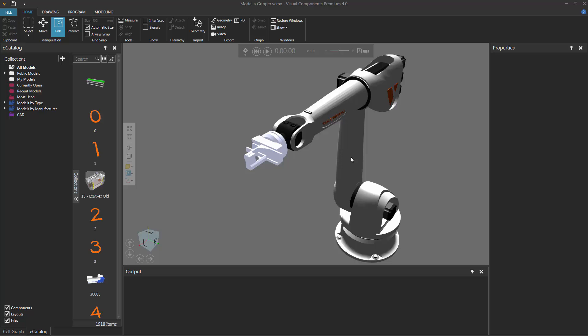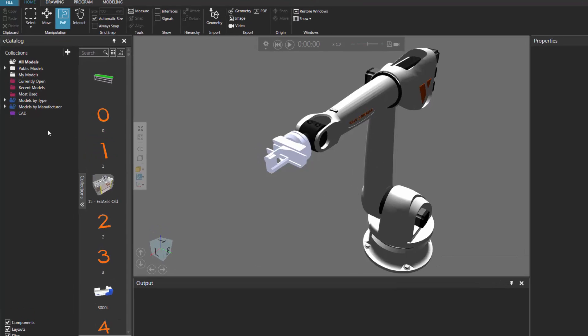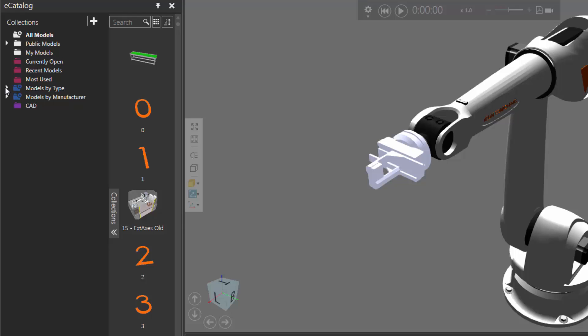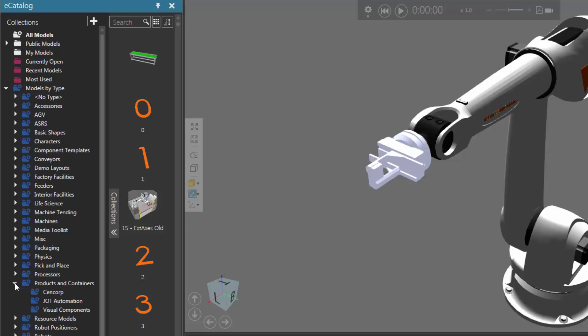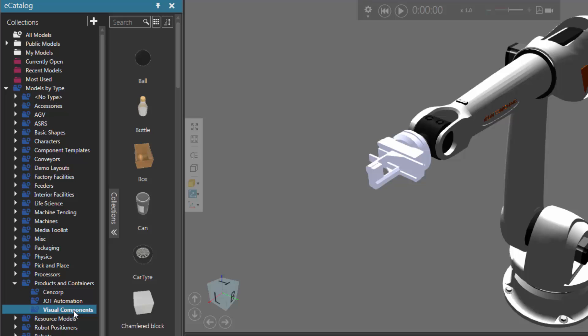Let's add the component we want the robot to pick up to the 3D world. I'll go to the e-catalog panel, expand models by type, expand products and containers, then click visual components and let's add a can to the 3D world — I'll drag it into my layout.